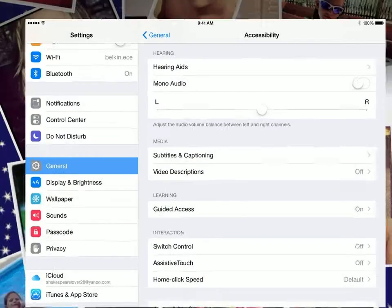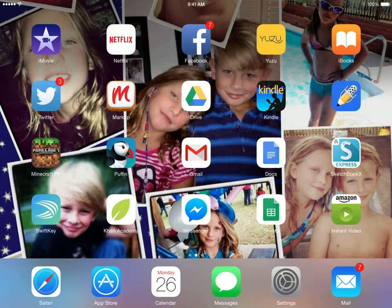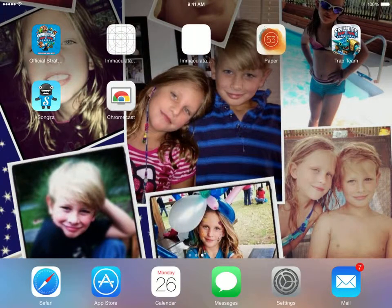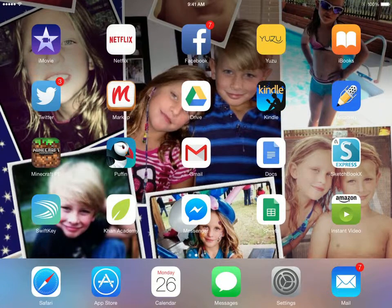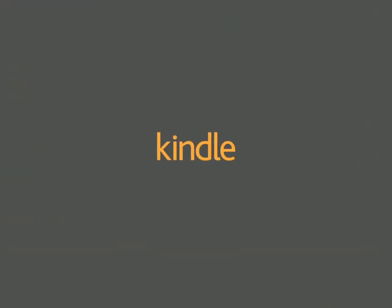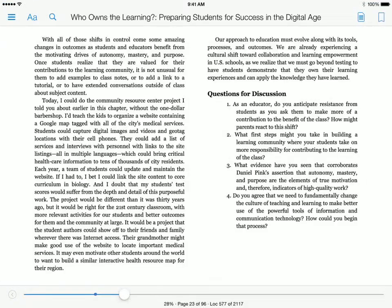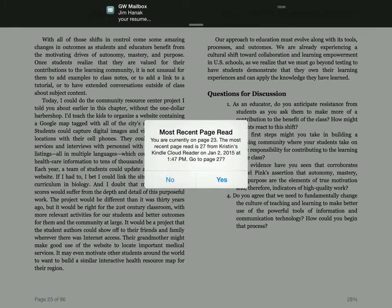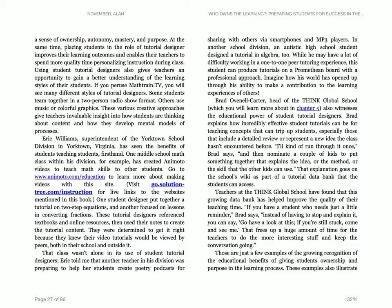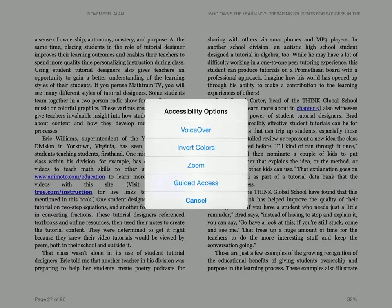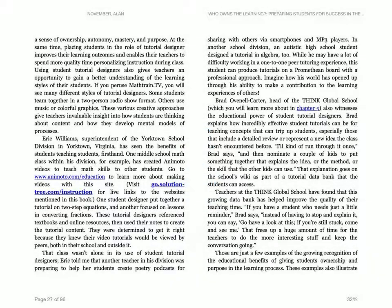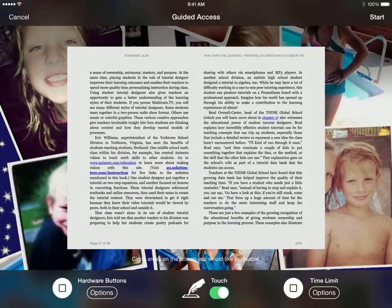Now I'm going to go back to the home screen and open up an app — we'll do Kindle. I open the Kindle app, let it load, I have a book open, and if I triple-click the home button — one, two, three — up pops my accessibility options and you want to choose Guided Access.